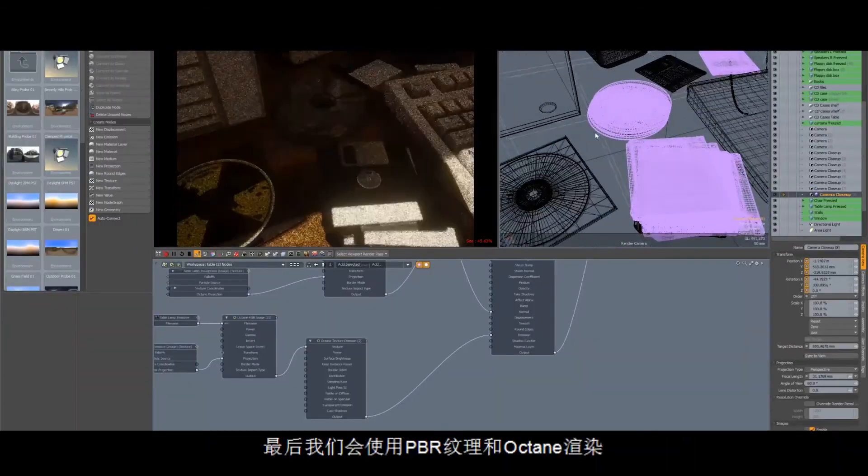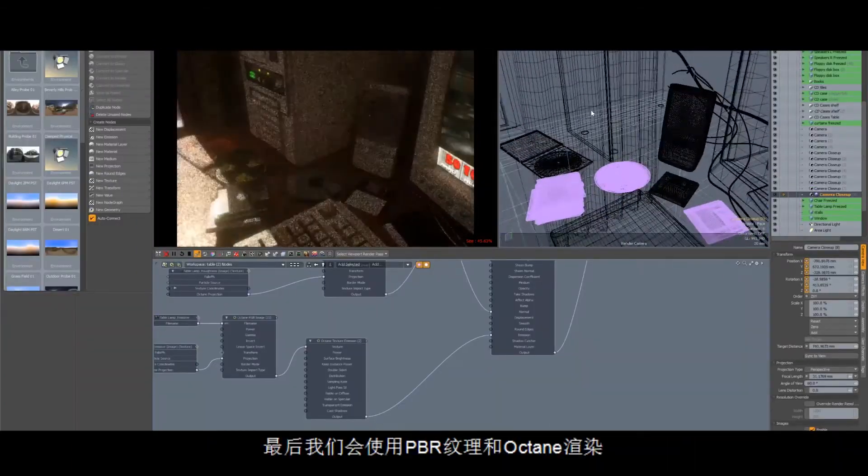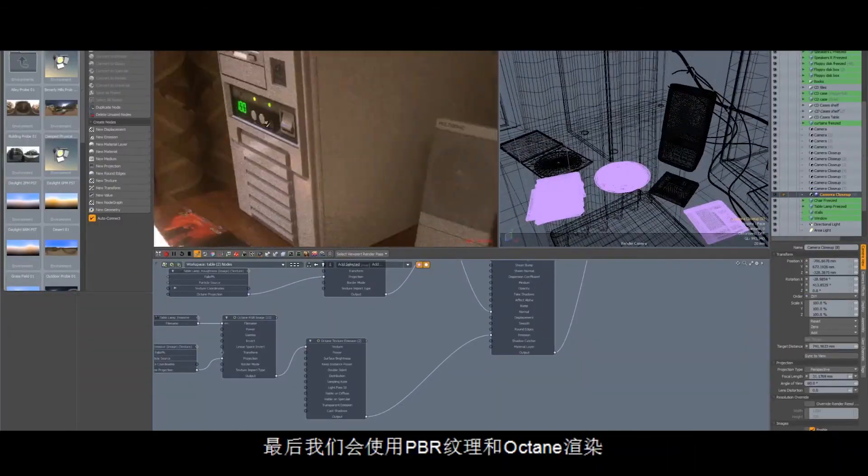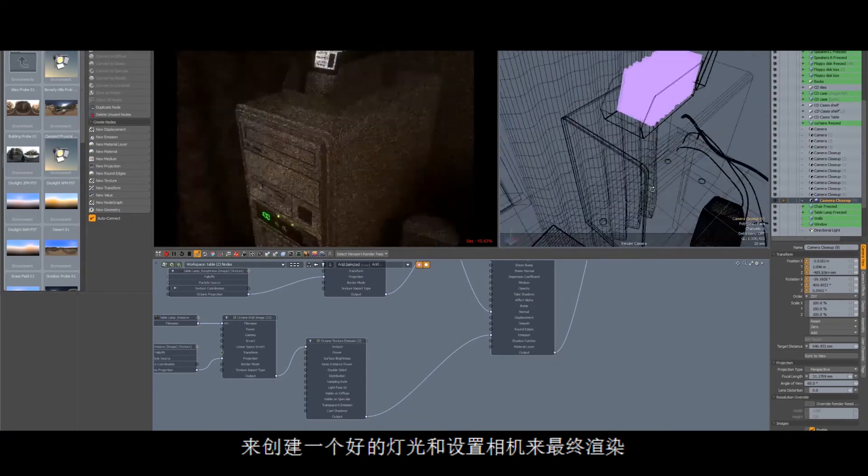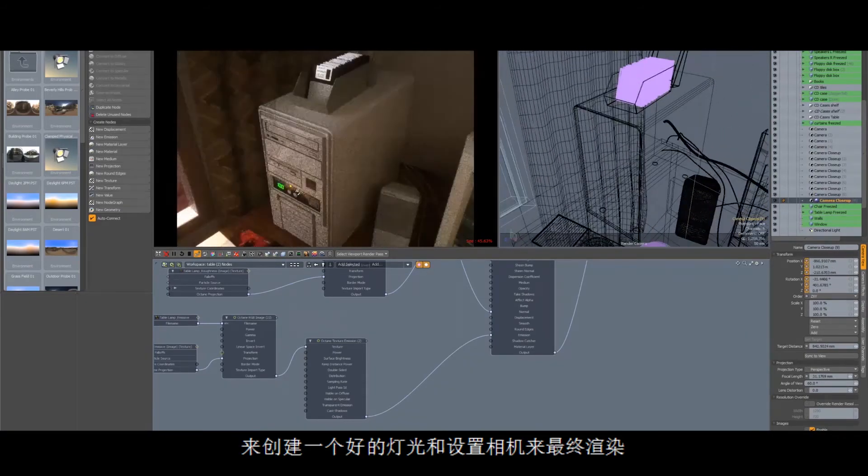Finally, we will use the PBR textures with Octane Render to create a nice lighting and camera setup to get the final renders.